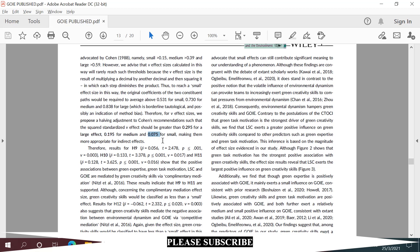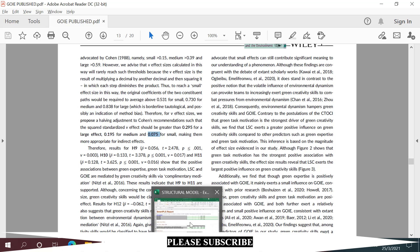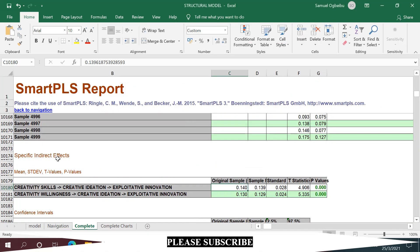The specific indirect effect size for creative ideation has no meaningful effect, as it is less than the minimum threshold benchmark of 0.075.